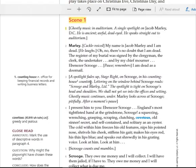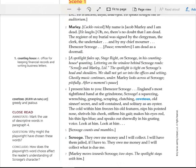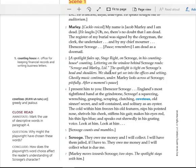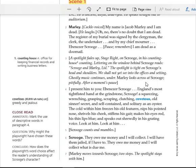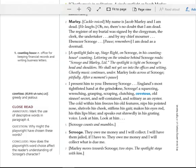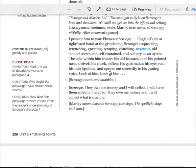A spotlight fades up stage right on Scrooge in his counting house, counting. Lettering on the window behind Scrooge reads, Scrooge and Marley, LTD. The spotlight is tight on Scrooge's head and shoulders. We shall not yet see into the offices and setting. Ghostly Music continues under. Marley looks across at Scrooge pitifully. After a moment's pause, I present him to you. Ebenezer Scrooge, England's most tight-fisted hand at the grindstone.